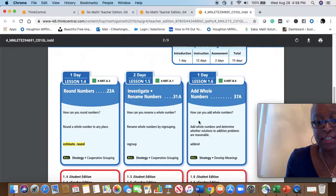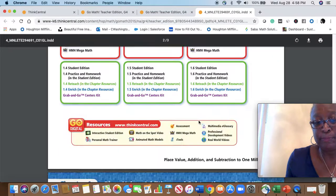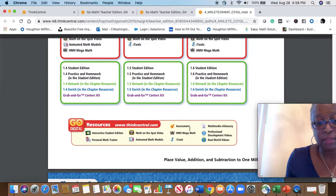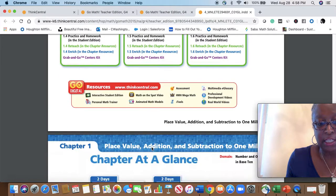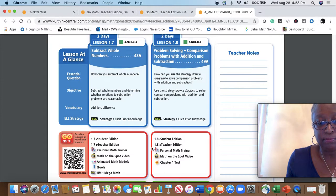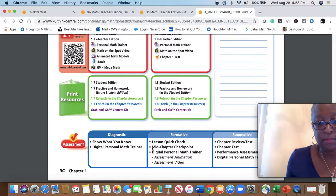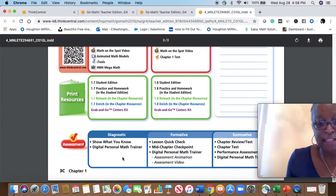Here is the chapter pacing chart with digital resources, teacher notes, and assessments — that is the chapter at a glance.